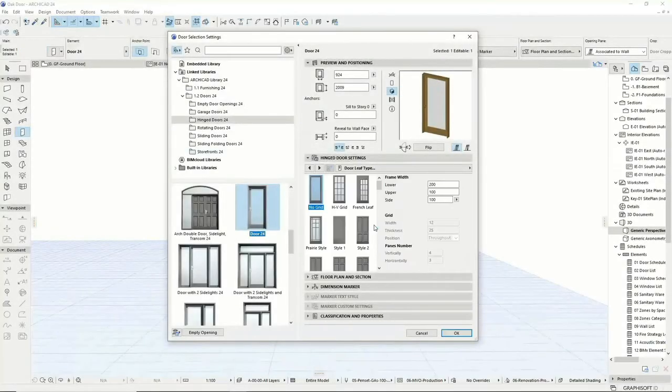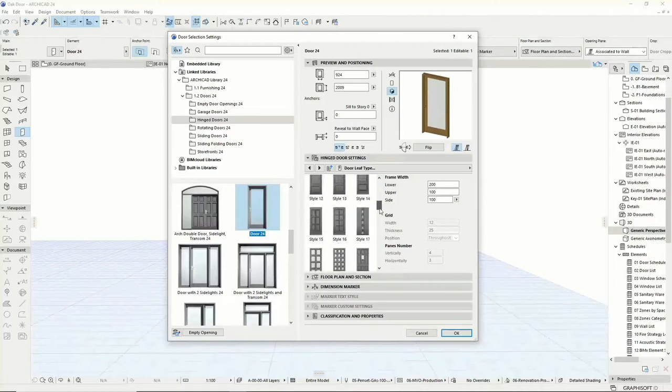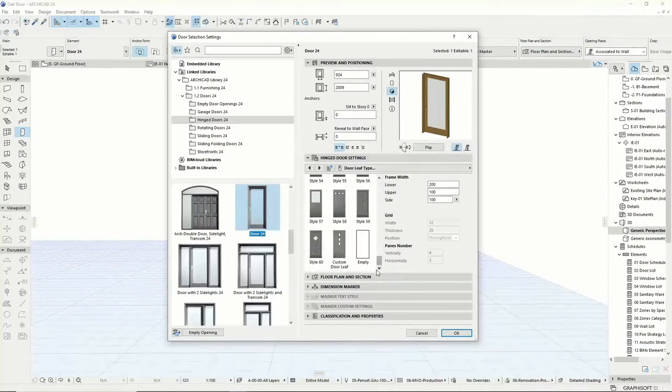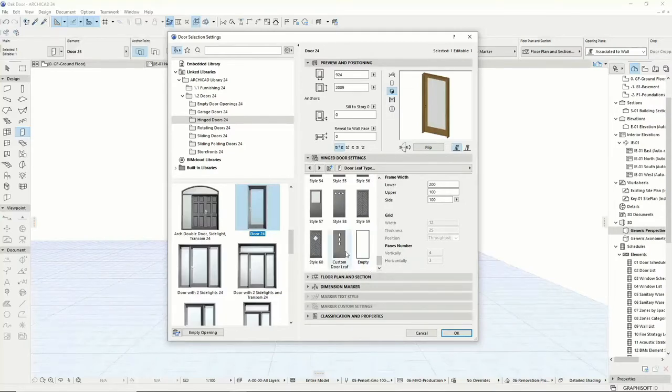ArchiCAD's doors include a variety of typical door leaf styles for your projects with different panel and glazing options. Some of these also include parameters to customize parts of the door leaf such as the rails and glazing bars.